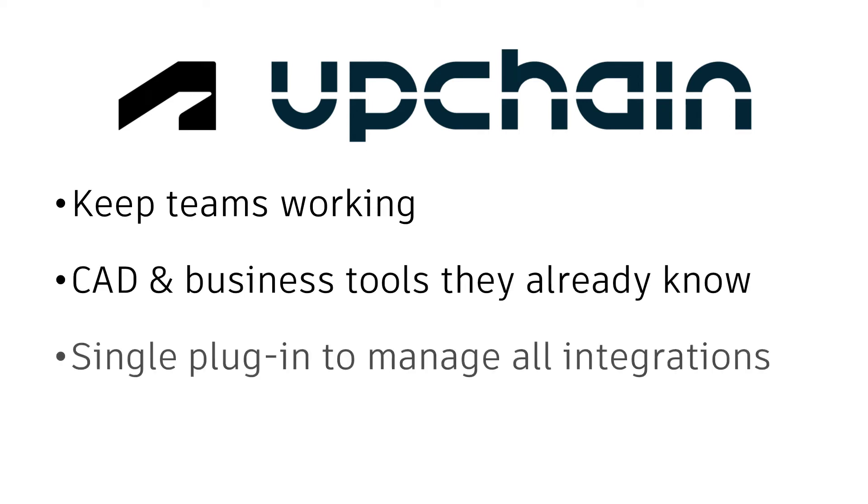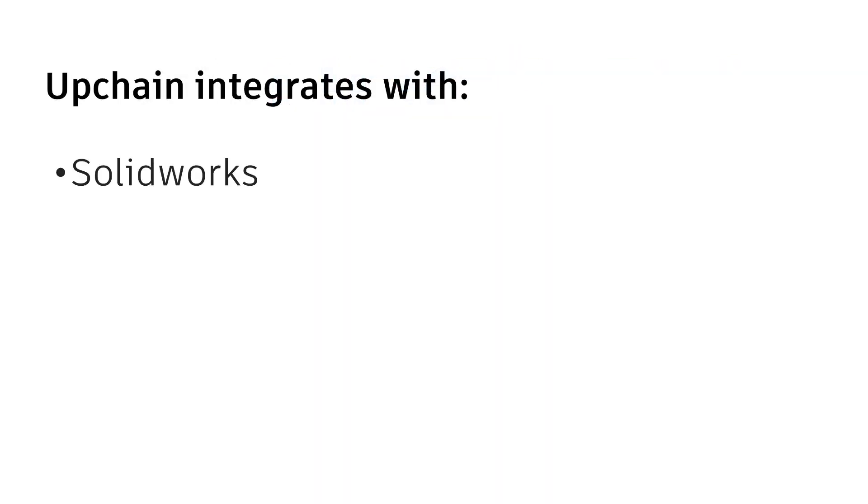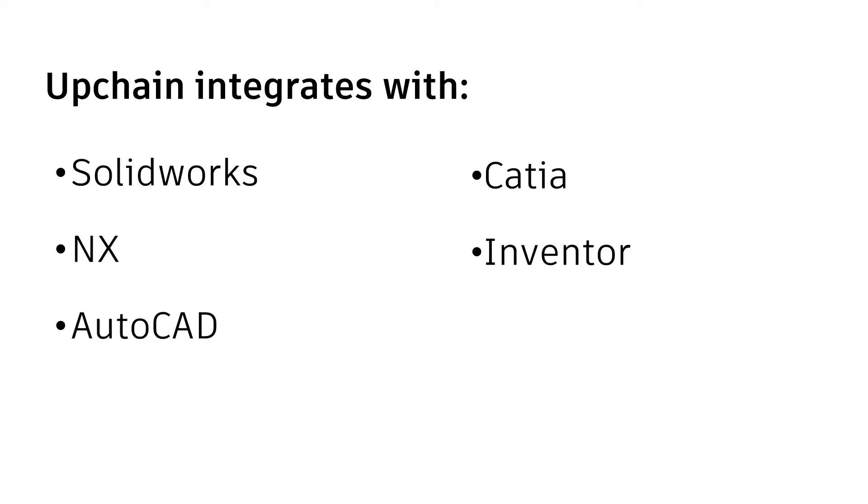Because UpChain is CAD-agnostic, you only need a single plugin to manage all CAD integrations, including SolidWorks, CATIA, Annex, Inventor, AutoCAD, and PTC Creo.